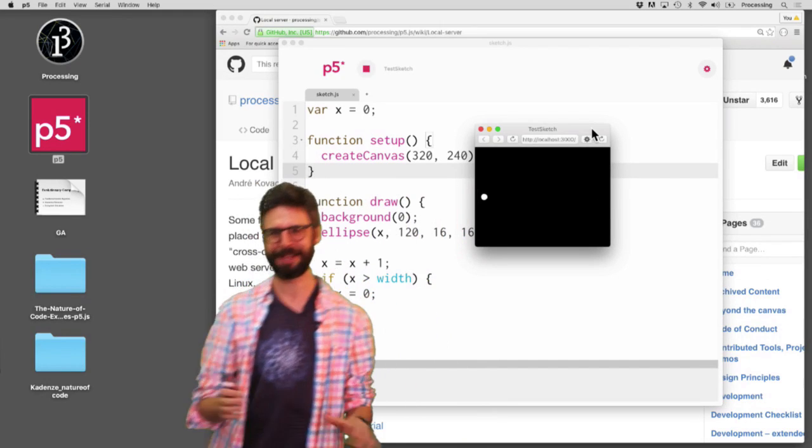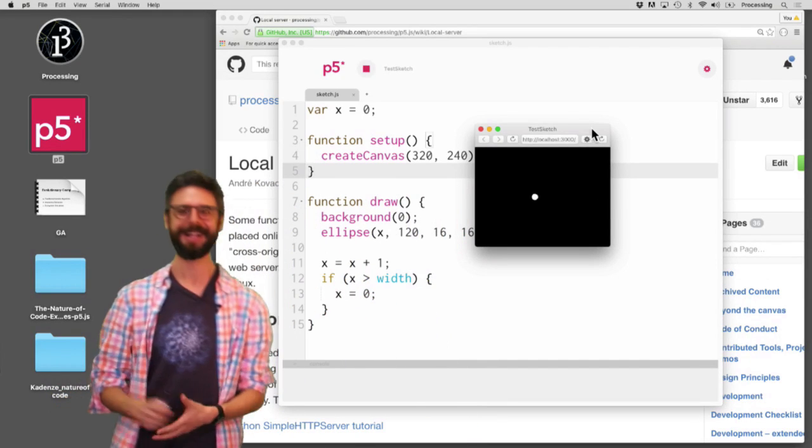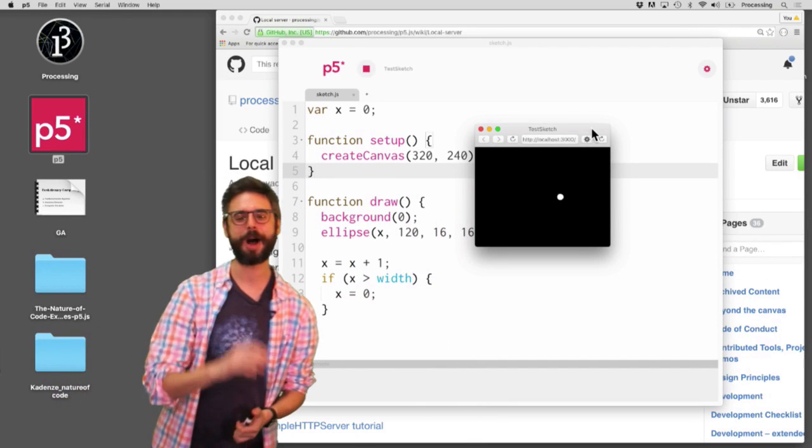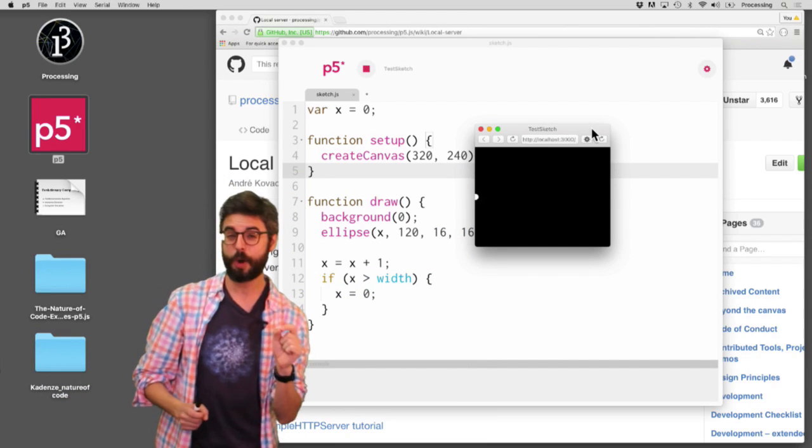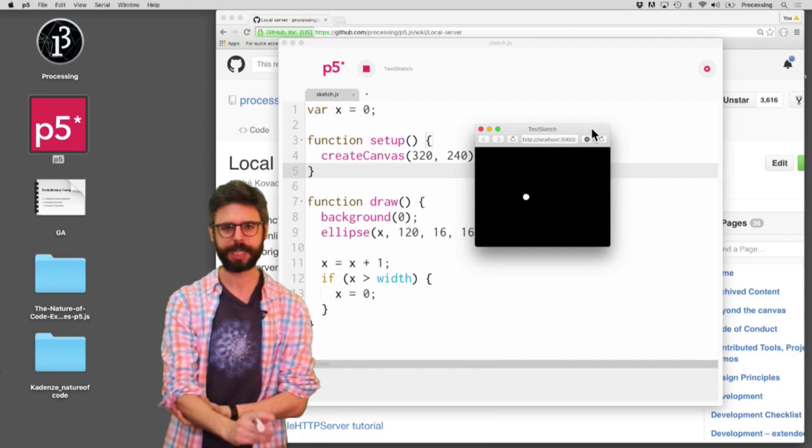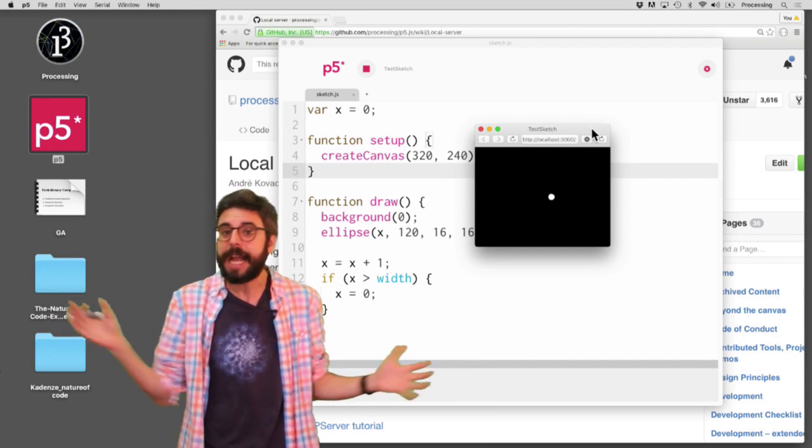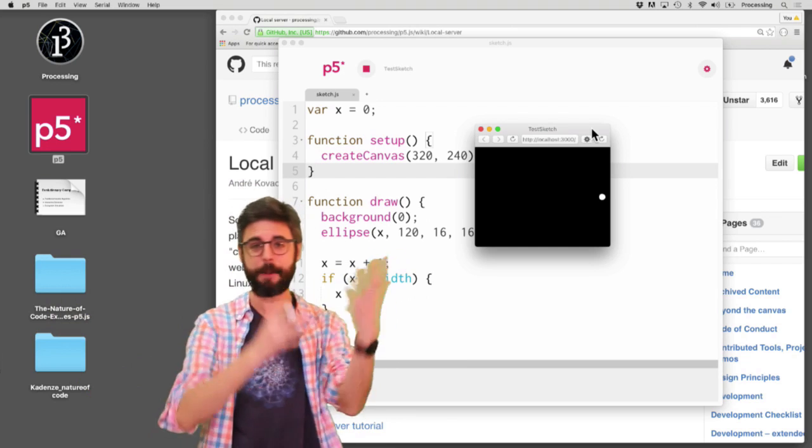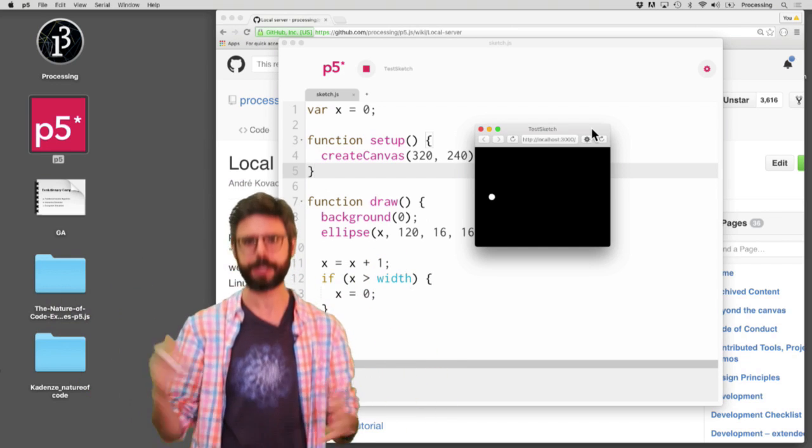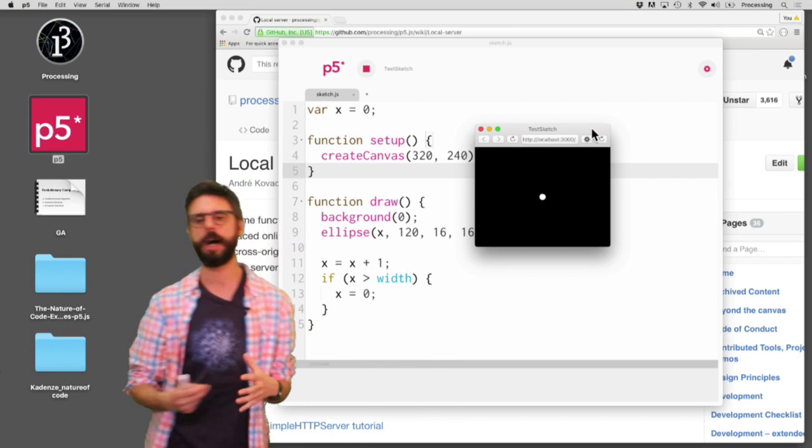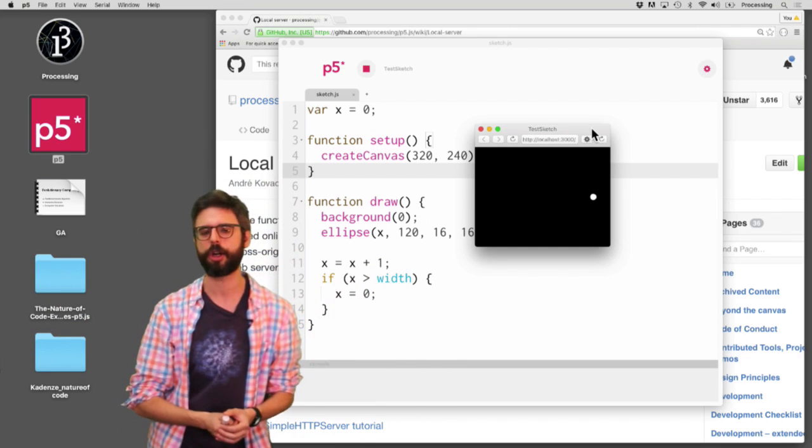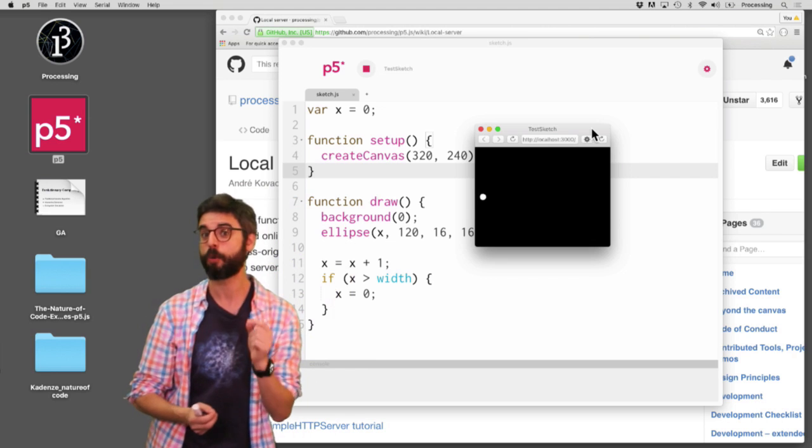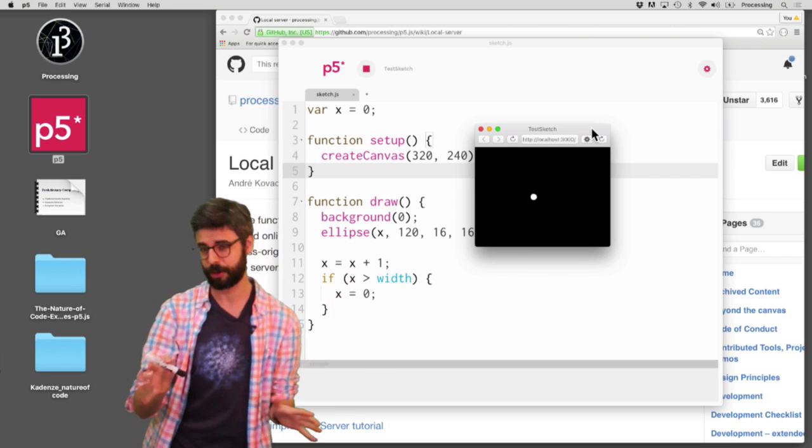Hello. In this video, where should I stand? What do you think? In this video, I'm going to look at how to work on your p5.js sketch, or really any HTML, JavaScript, CSS combo, outside of in any old text editor, by running a local server on your laptop. Now, what does that mean?